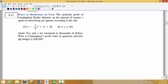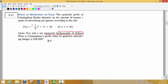Here we want to look at the effect of advertising on sales. We are given the profit function for Cunningham Realty, whose quarterly profit depends on the amount of money X spent on advertising per quarter. The function is negative one-eighth X squared plus 7X plus 30. The profit and the value for X — the amount spent on advertising — are measured in thousands of dollars, and that's going to be important.